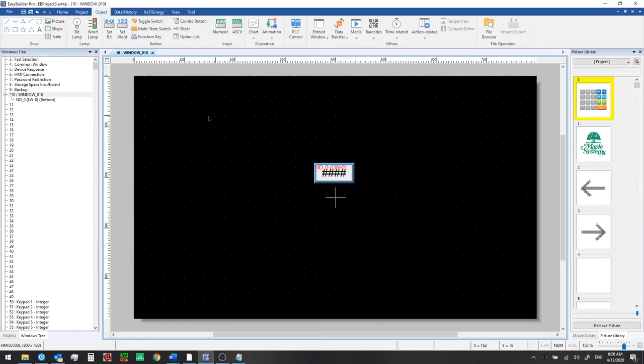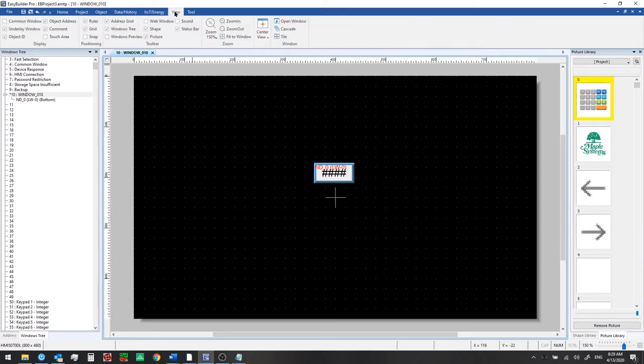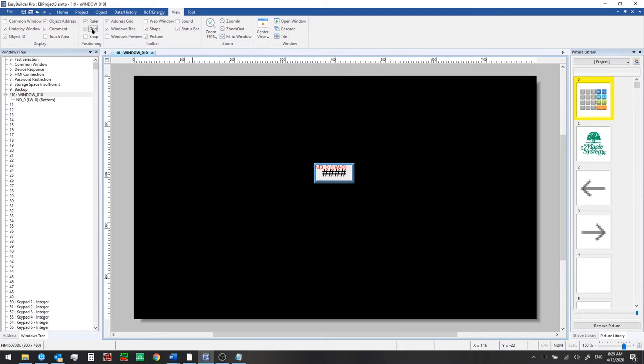And we have this grid showing now which you may or may not wish to use. If you don't want the grid to show you can just go to the view tab and unclick grid.